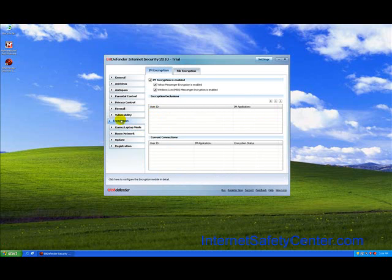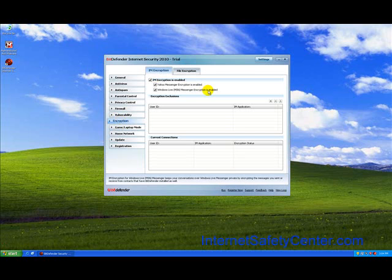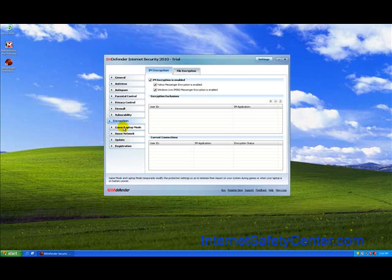The encryption mode, we do like the fact that by default it is turned on to encrypt Yahoo Messenger and Windows Live Messenger, which is what you want. More and more people are communicating that way, so you do actually want to have that turned on.